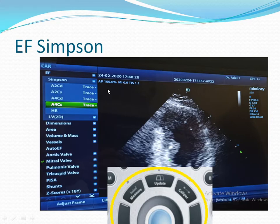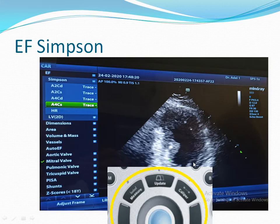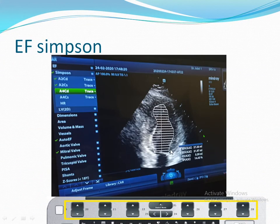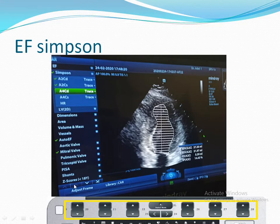Press Measure, then choose Ejection Fraction — Simpson's apical 2 or apical 4 according to your view. For apical 2, we will start from diastole — trace from here and complete the measurement to here. The machine will automatically transfer to the apical 2-chamber systole view. You can change the frame using the frame adjustment button on the keyboard, then measure again from here to here to get the ejection fraction by Simpson's. This can also be done on the apical 4-chamber view.